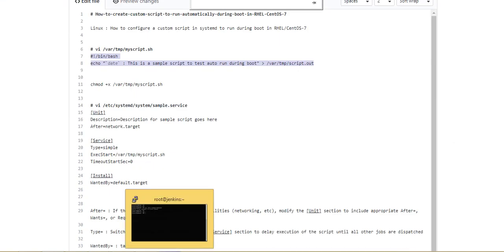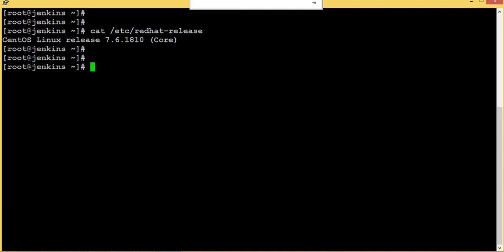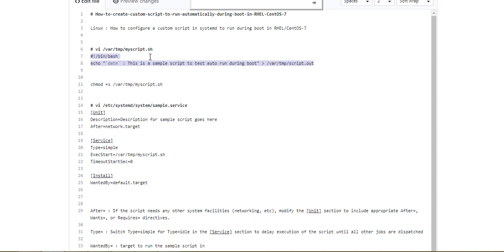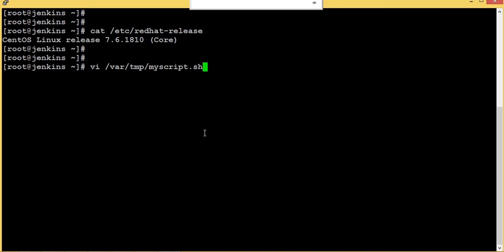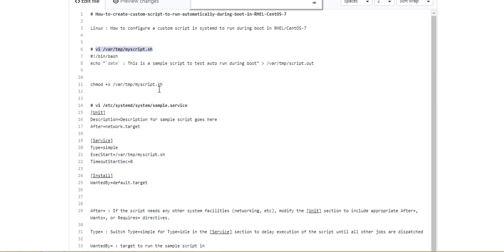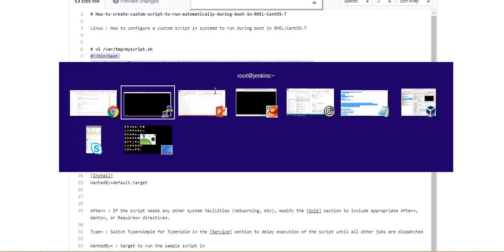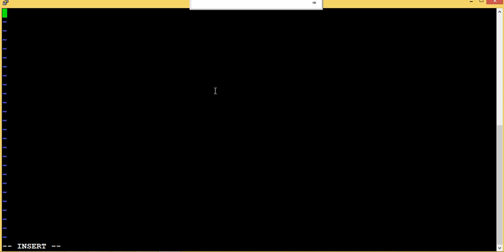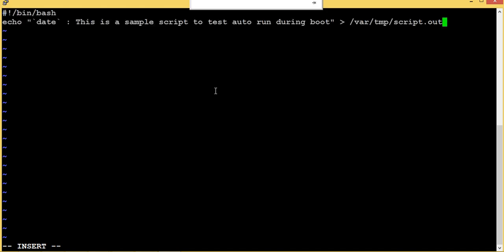First let's write this script. I'm not going to change anything here, just copy paste. This is my CentOS 7, and this is this script. Okay, that's all.